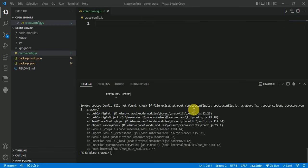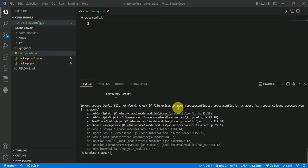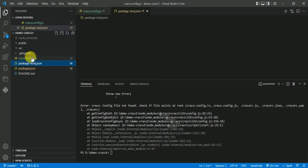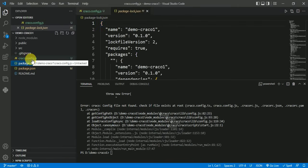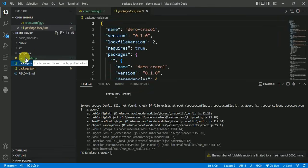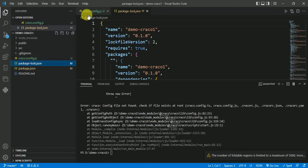We will talk about an error in React which is 'error cracko config file not read, check if file exists at root.' This error comes in two conditions. If the file is not existing on root, so our cracko.config.js file is existing in the root, so it's not the cause of error.